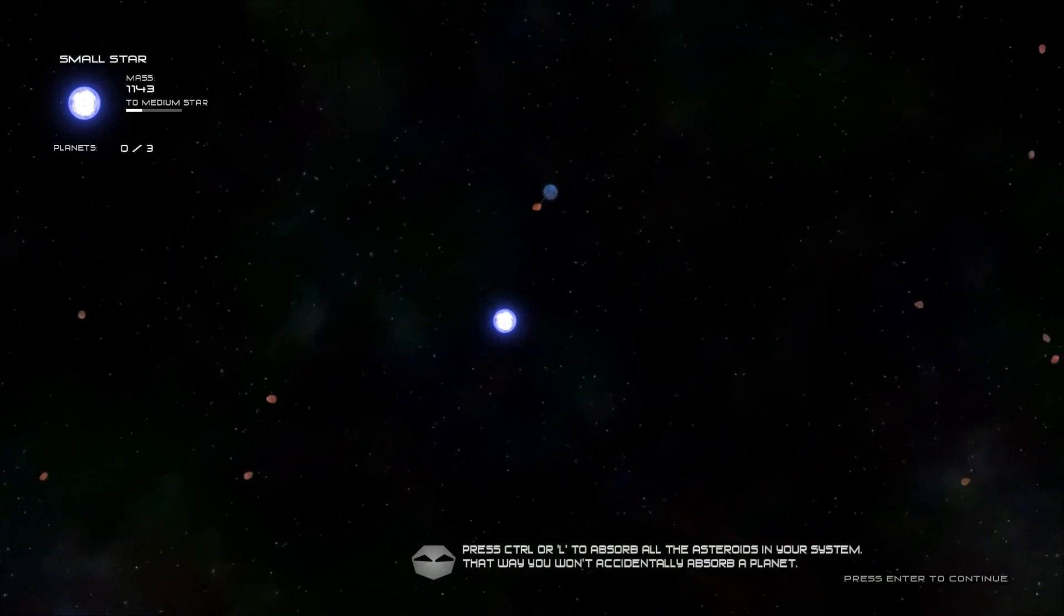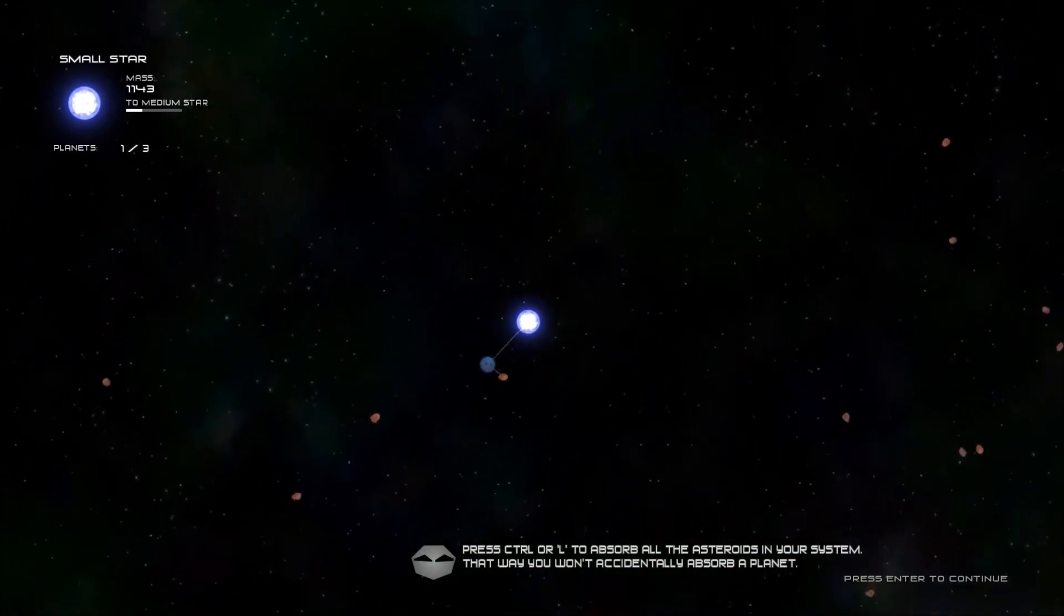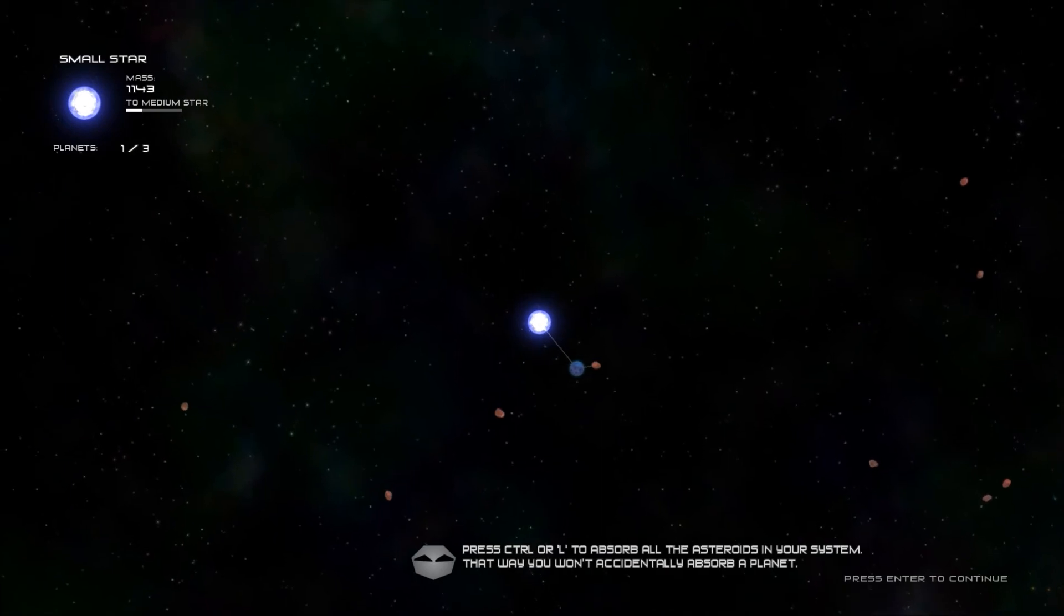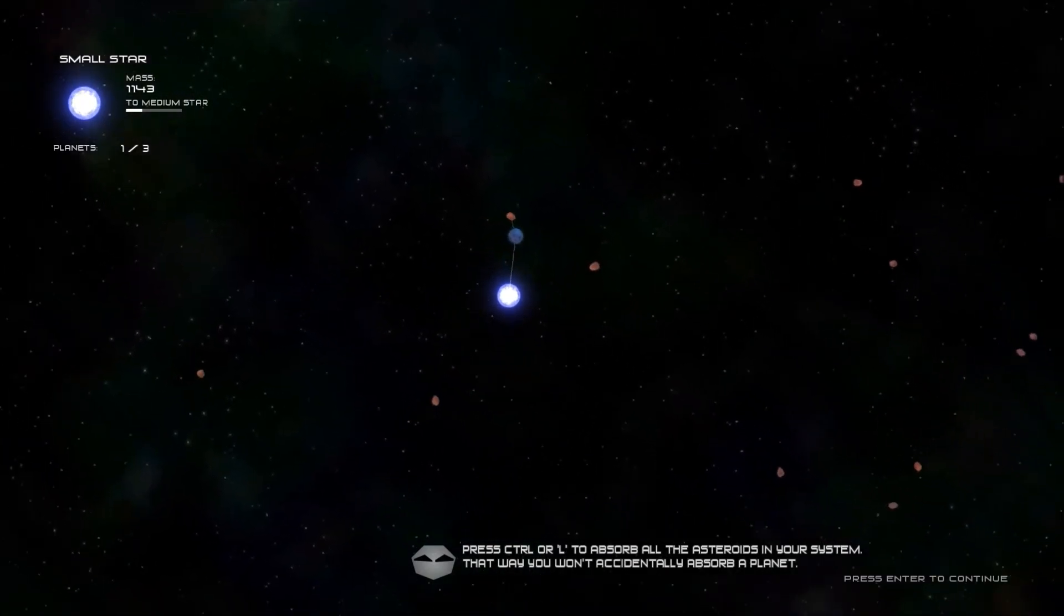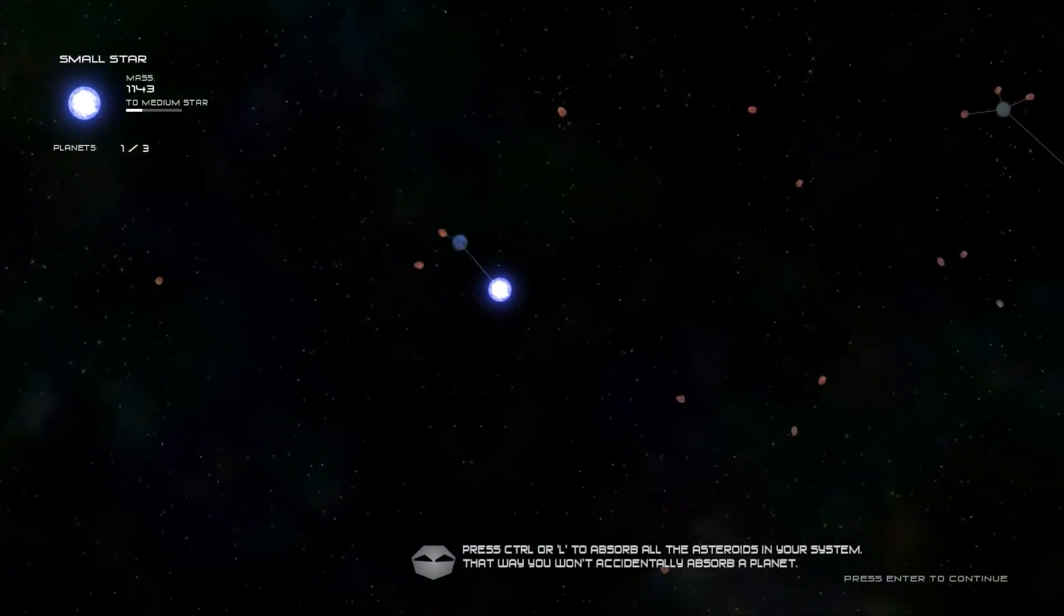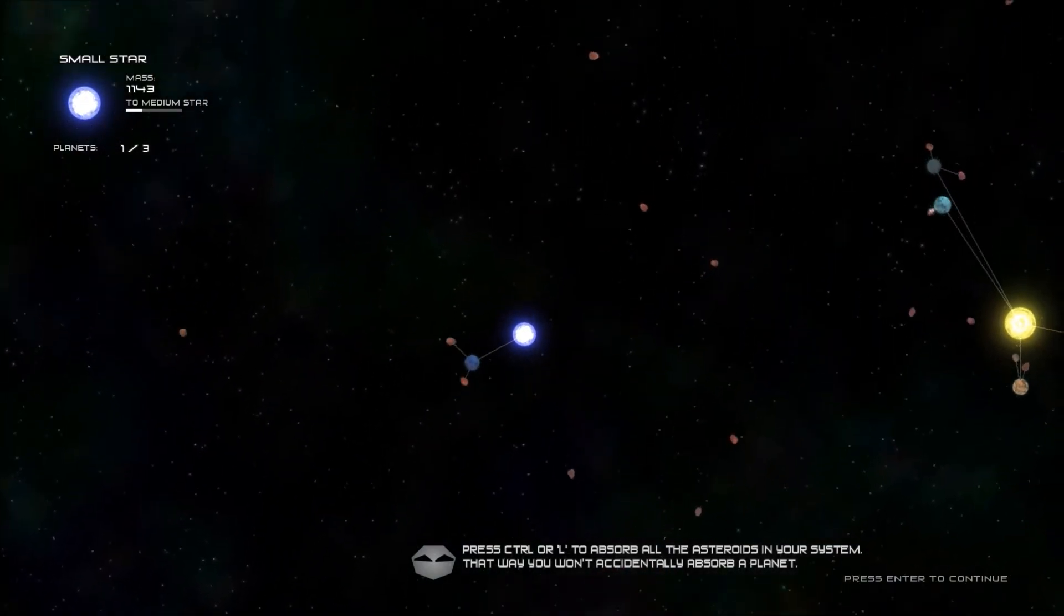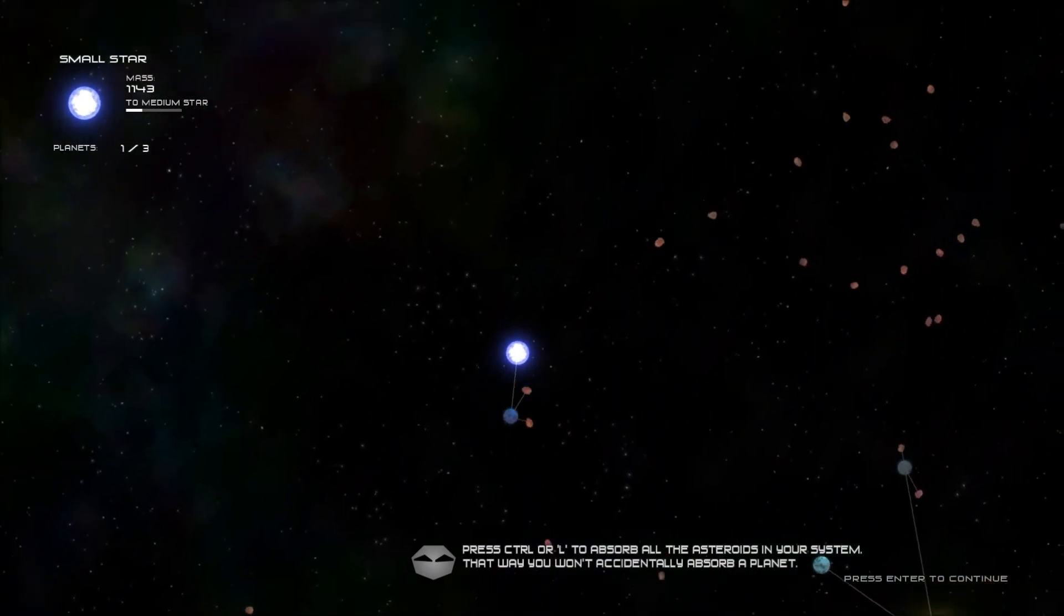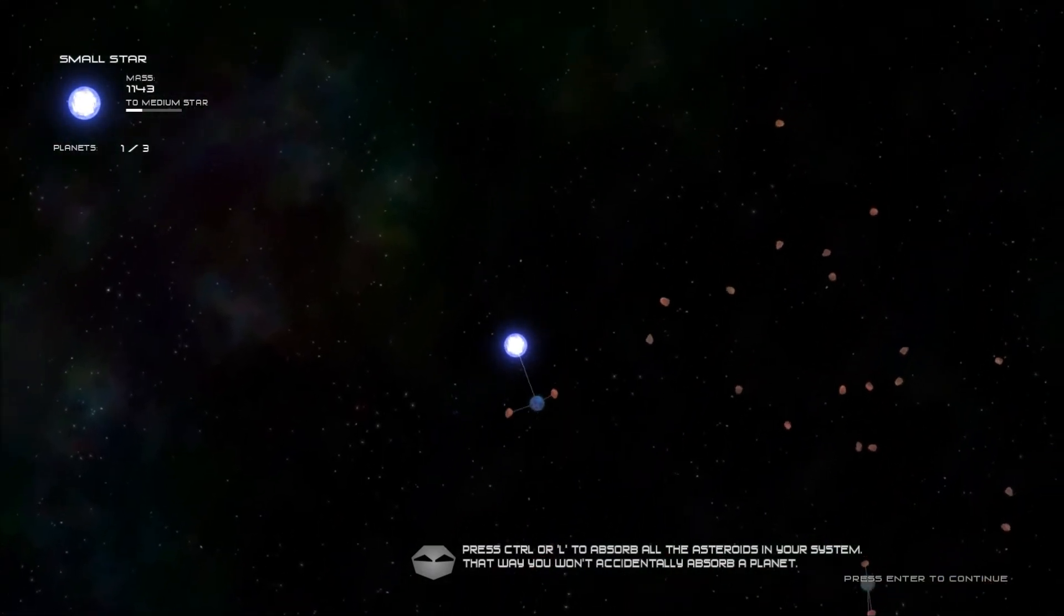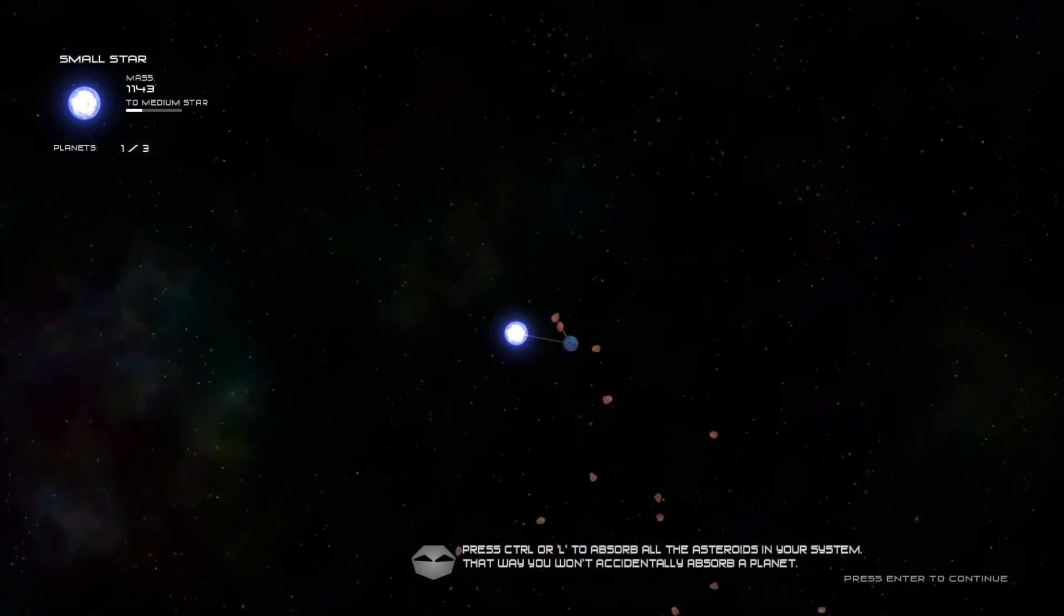But, fortunately for me, the way the game works is, now suddenly planets are very plentiful. But I have to use planets to capture asteroids. Which can be a little tricky.